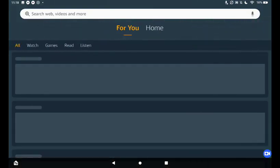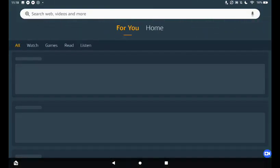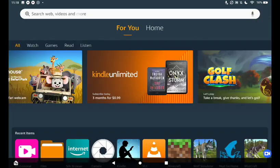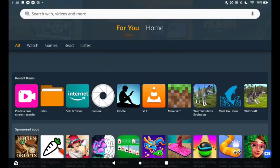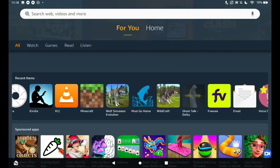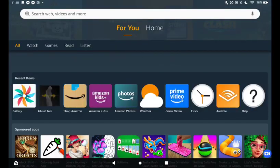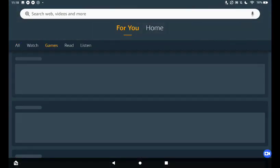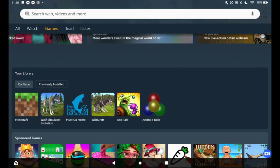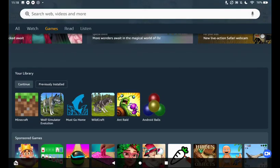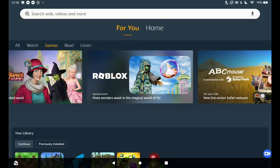You could also go to the app library and you can scroll up there. Go to the games section, your library, and that should be there.